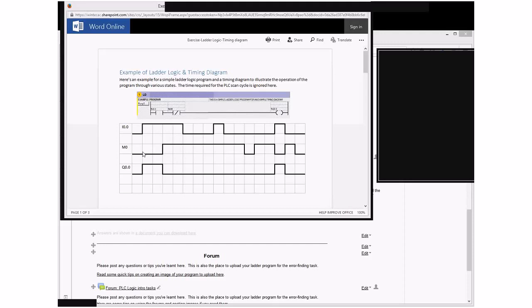So you can see at the start here we've got the memory M0 as a low value. So the logic for that part will turn on in this first square.